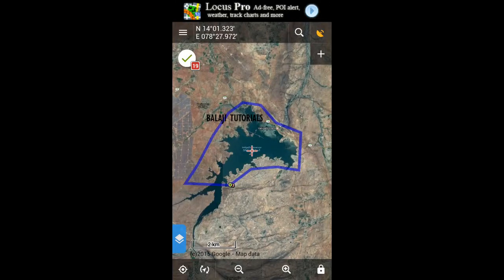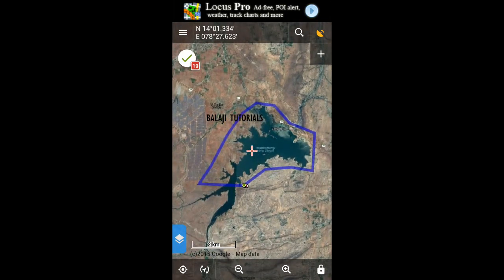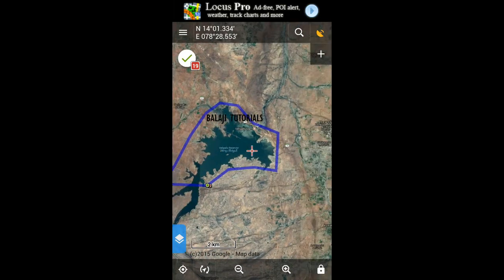I'm gonna show you how to modify an existing track. I want to build a track around the reservoir boundaries, but the existing track is a very rough one, and we are going to modify it. First, select the track.